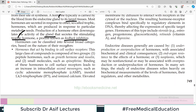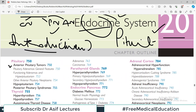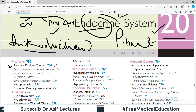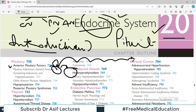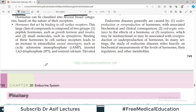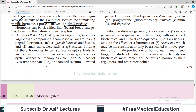Hormones can be classified by several different mechanisms. For example, if a hormone is produced by a cell and acts on that same cell, that is autocrine action. If it acts on neighboring cells, that is paracrine action. If it travels through the blood to a distant location, that is endocrine action.